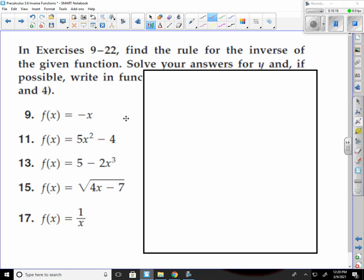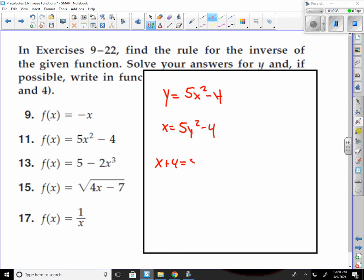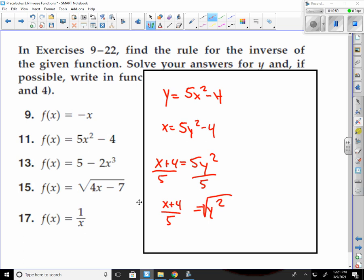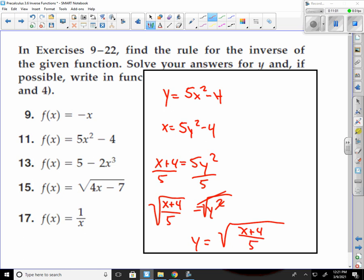Number 11: y equals 5x squared minus 4. Flip my x and y: x equals 5y squared minus 4. Solve for y — add the 4 over: x plus 4 equals 5y squared. Divide by 5: y squared equals x plus 4 over 5. Take the square root of both sides: y equals the square root of (x plus 4) over 5.